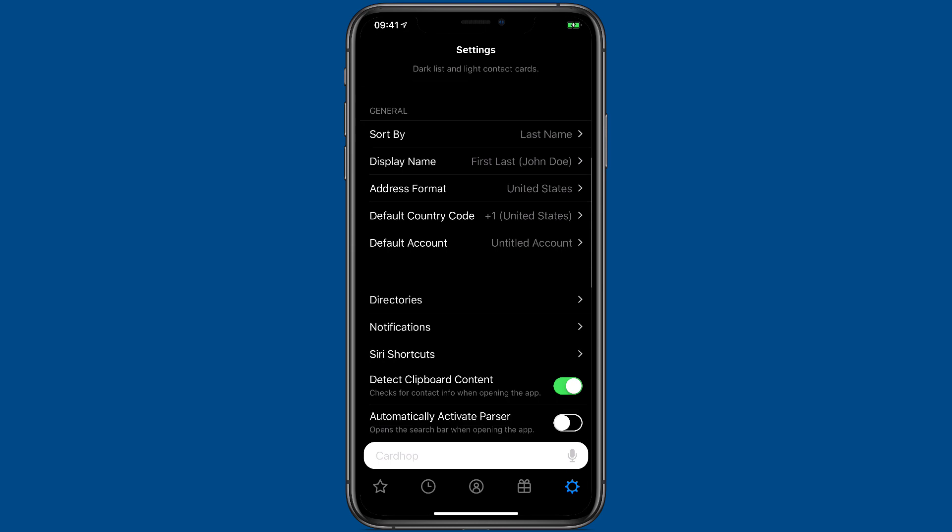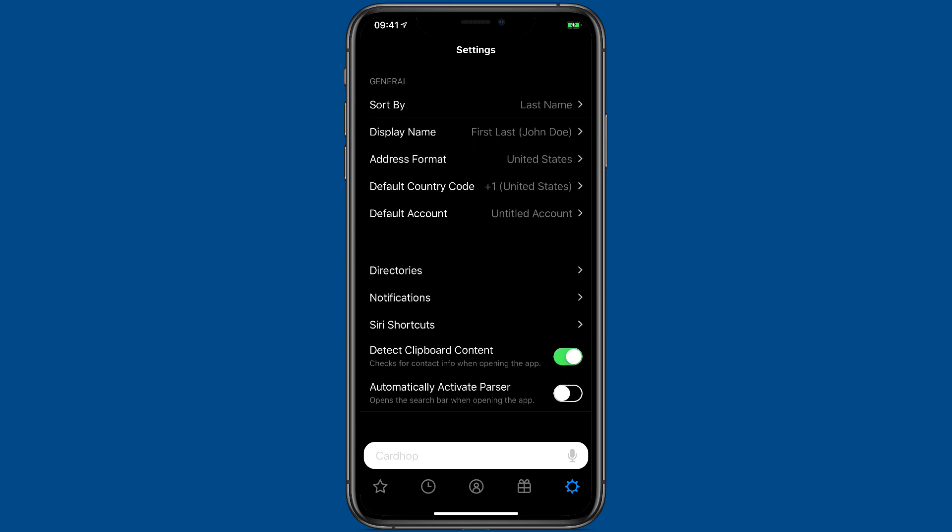Scrolling down further there's some general settings. You can tell Cardhop how to sort whether it be by last name or first name. You can tell it which name to display and in which order. I like to have it first name and then last name.